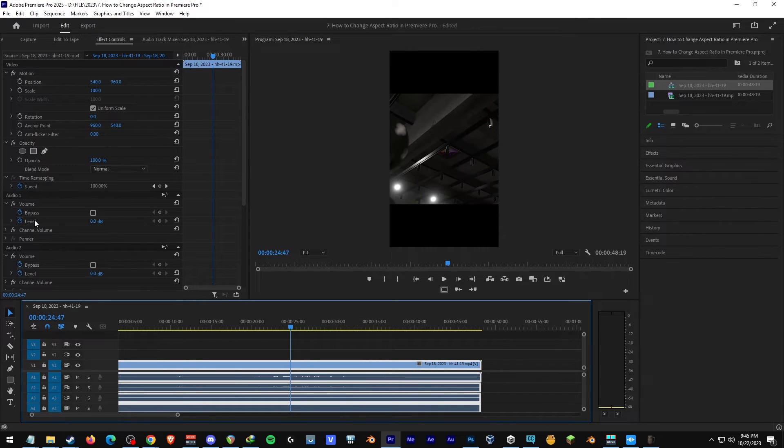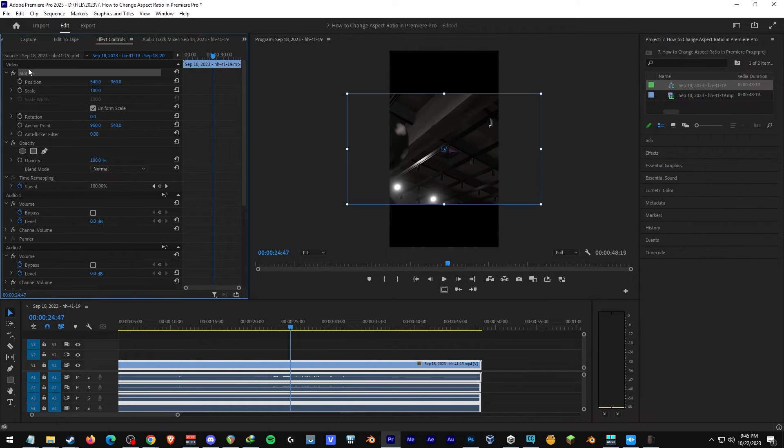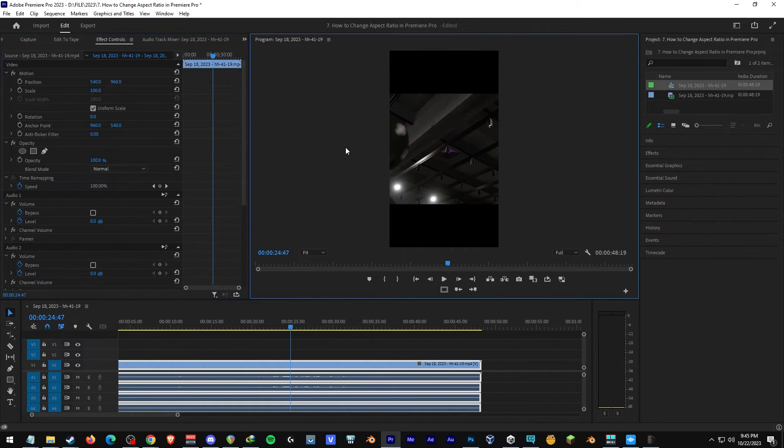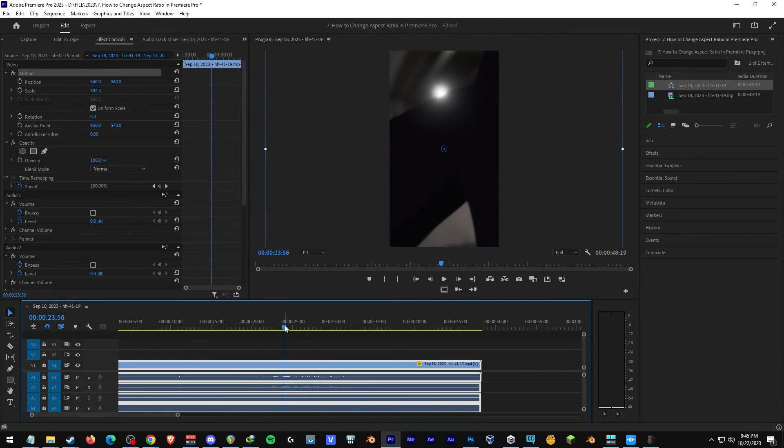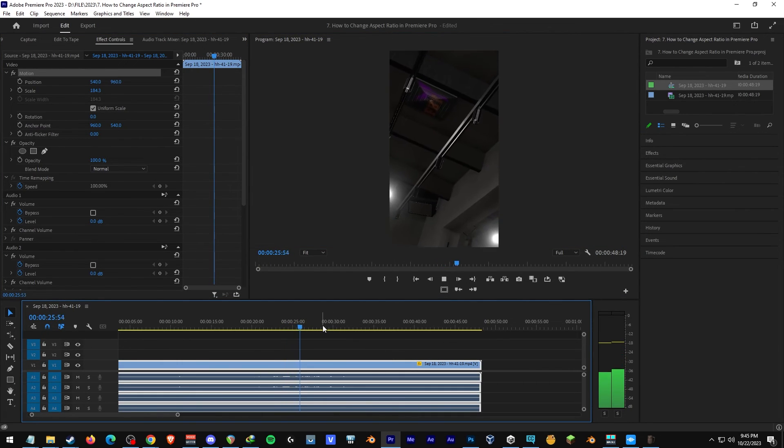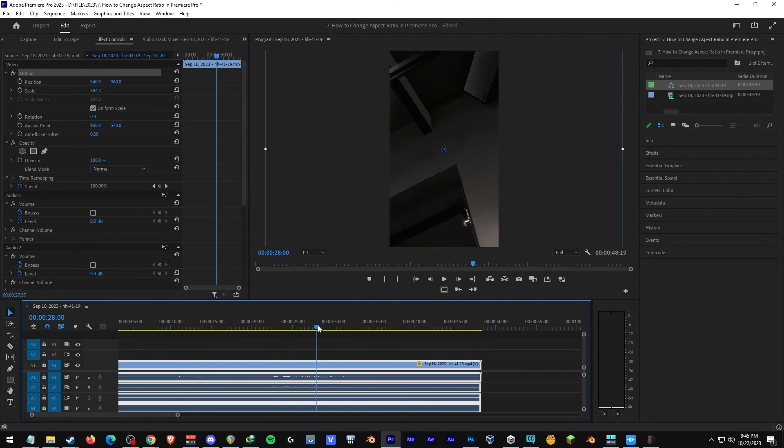For me, I usually just make it bigger so it looks better, and like this. And now your clip is ready for Instagram or TikTok.